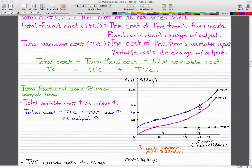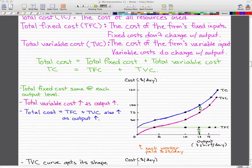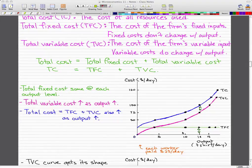At an output of about 4, total variable cost intersects with total fixed cost, but at an output of 15, the total variable cost has increased while total fixed cost has stayed the same. That's the difference between total fixed cost and total variable cost — variable cost changes as output changes, while fixed cost does not. Total cost is the sum of TFC and TVC, and it also increases as output increases.